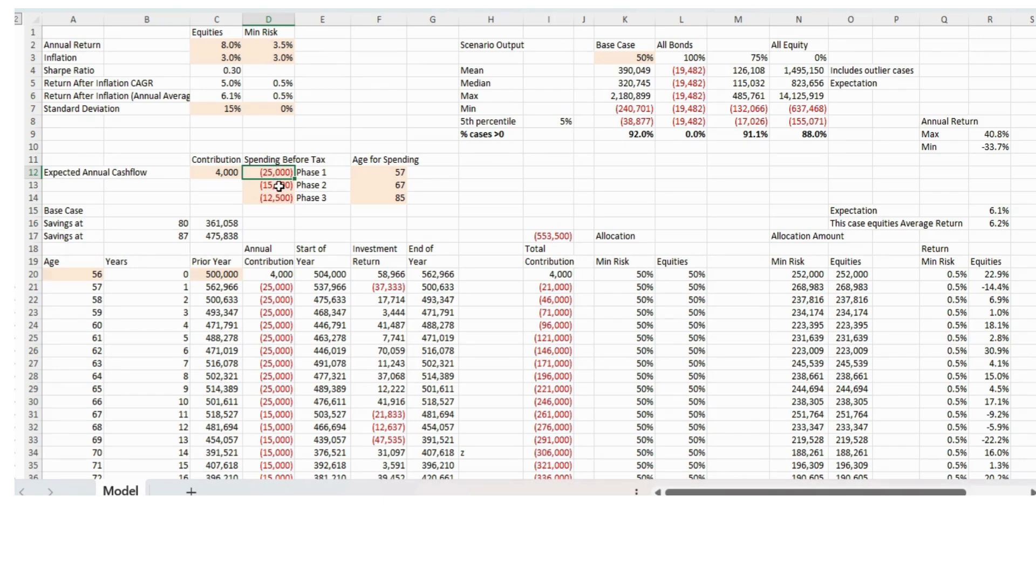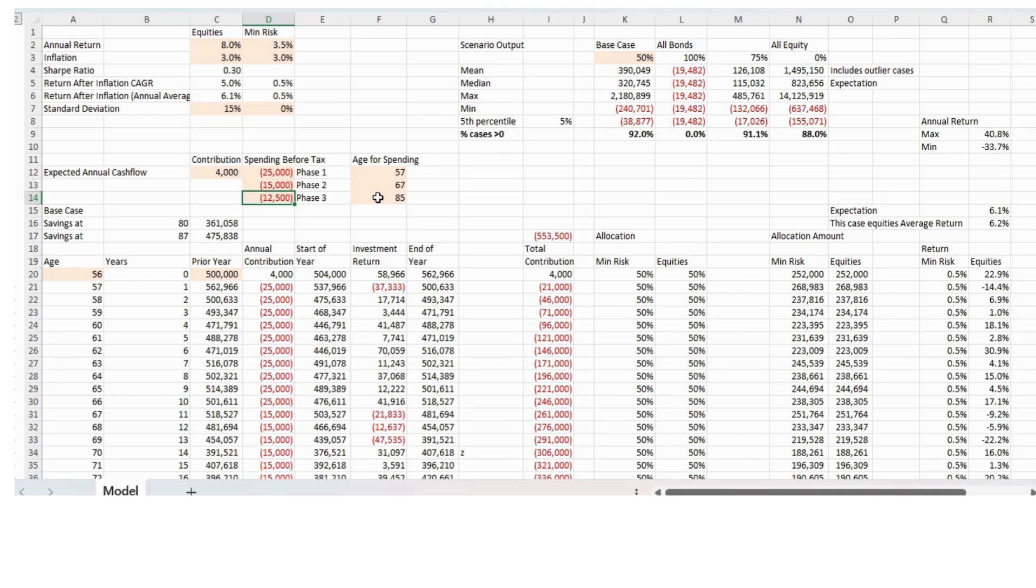How much we're going to spend in the first phase of our retirement before any tax. So it's the gross amount, then it might drop down when we receive the state pension and it might drop down even further in very old age. And then that will produce this data chart for us chance of success here of 88%.